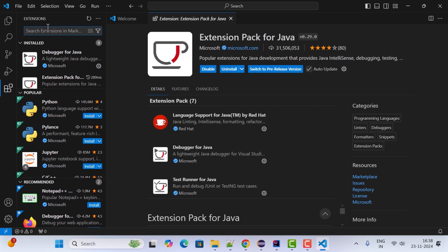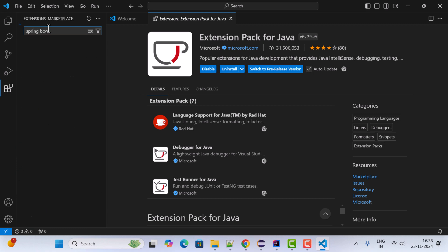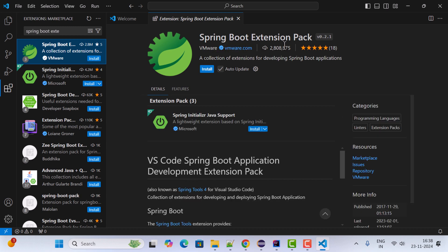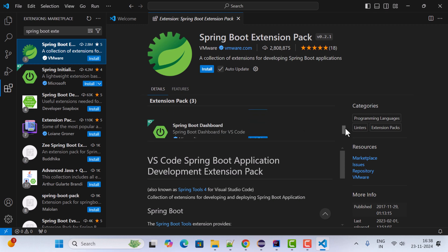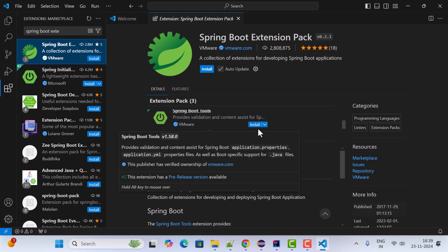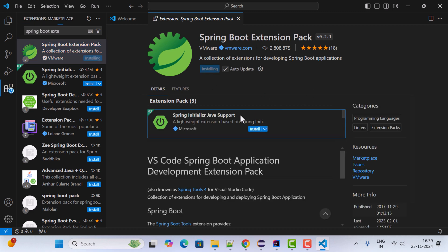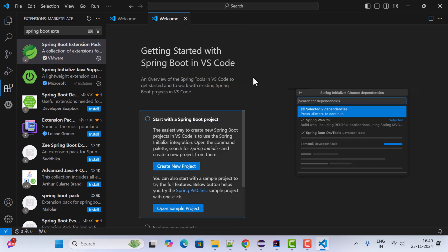Next, let's install one more extension: the Spring Boot Extension Pack. This pack is from VMware, which is a reputable brand, so you can trust it. It includes three extensions: Spring Boot, Spring Boot Tools, and Spring Boot Dashboard. You can install them individually or click Install to get all of them. Wait a couple of seconds — the extension is now successfully installed.